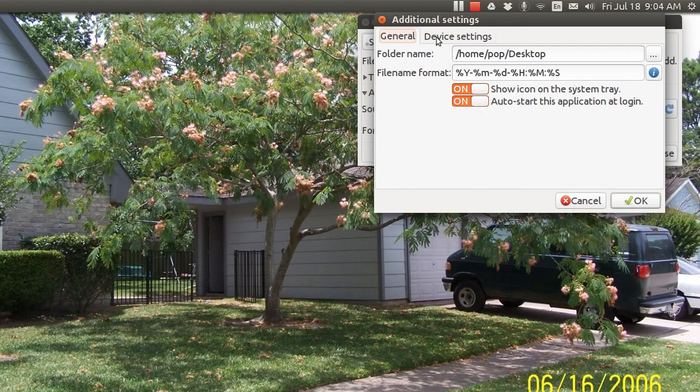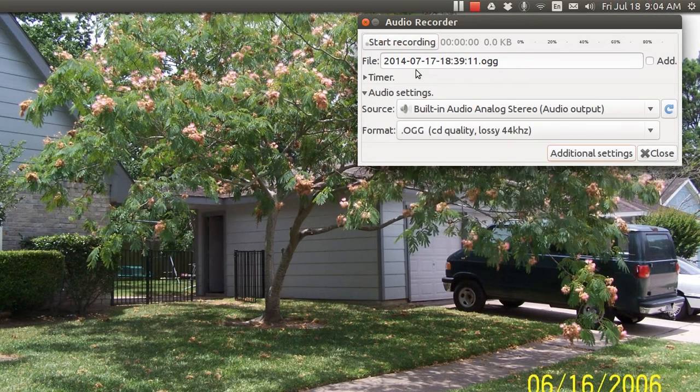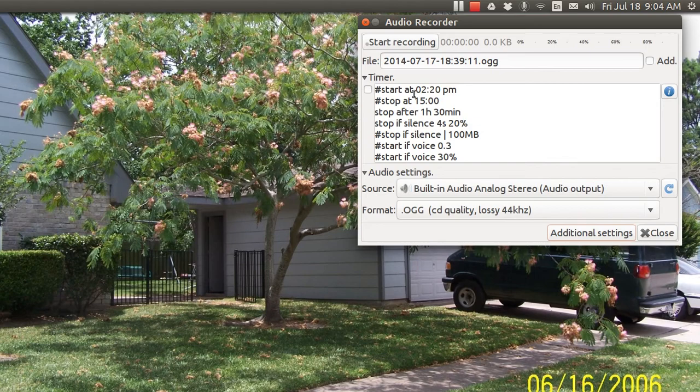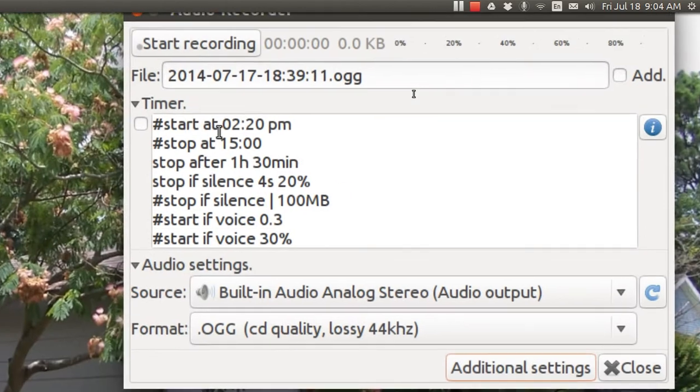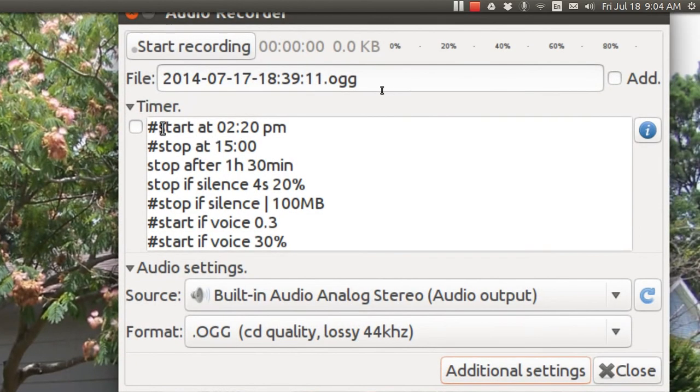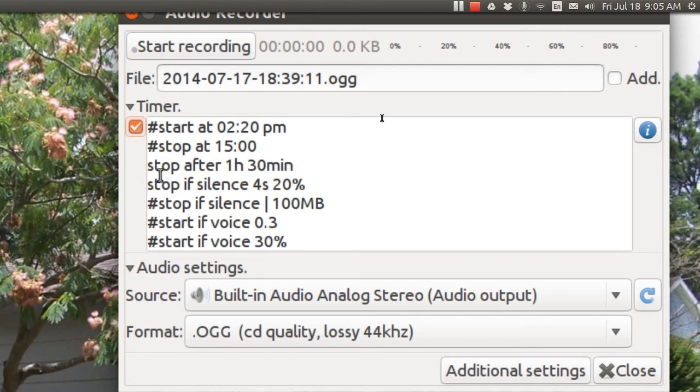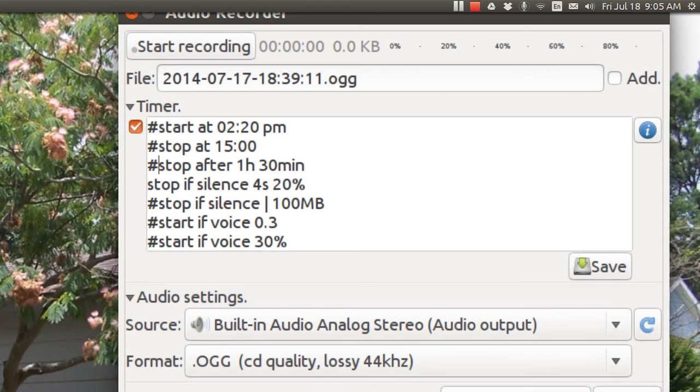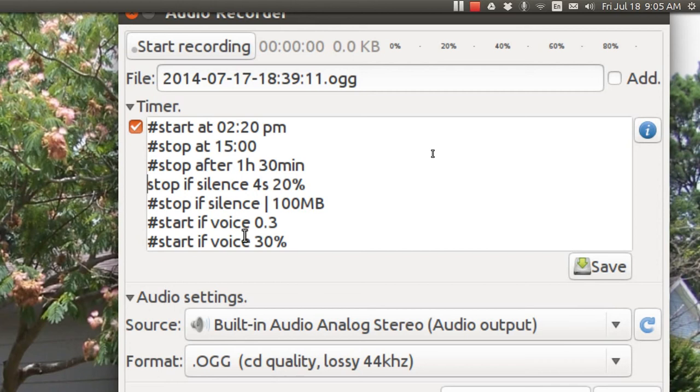The general settings here also allow you to set a timer. Let me zoom in on this a little bit. The cross hatch, if you turn on the timer, comments out anything. Here I've got stop at one and a half hours. If I cross hatch that out, I can put in other ones and you can combine these things and change them. If silence is for four seconds, it just stops. If there is a voice at point three, whatever that means, it just stops. Or if you don't have a timer, it just runs forever.